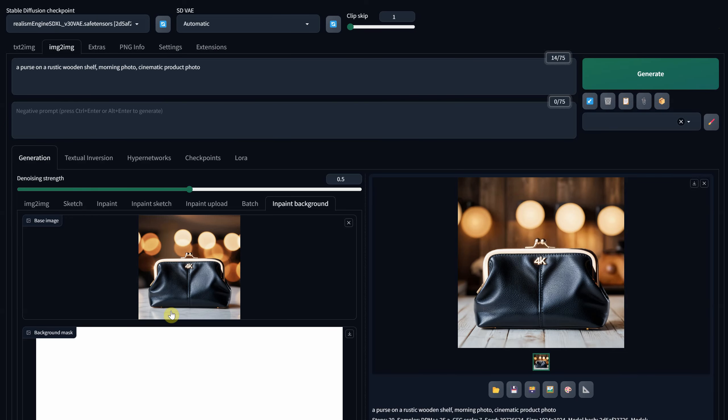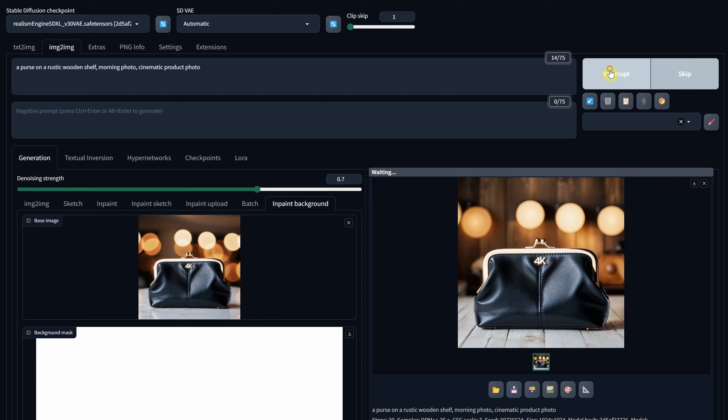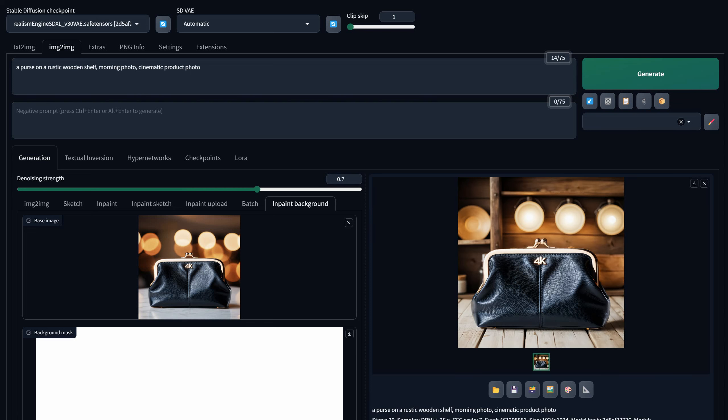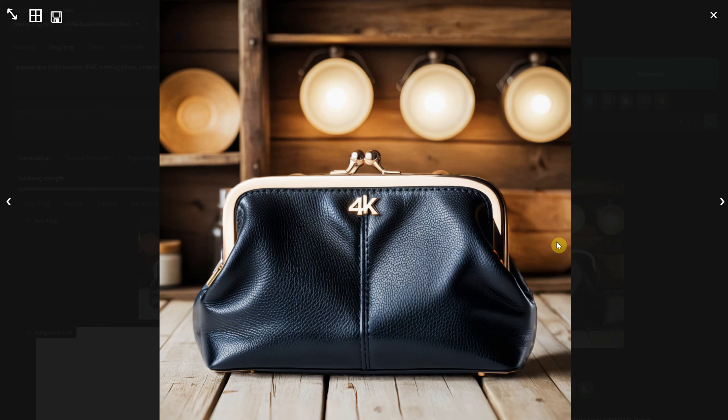If you increase the denoise value, say to 0.75, it gives the AI more freedom resulting in more detailed images.